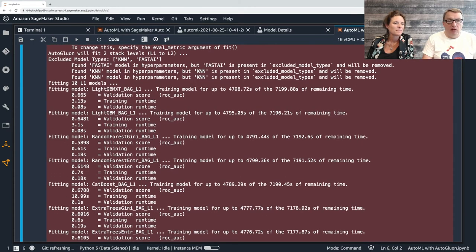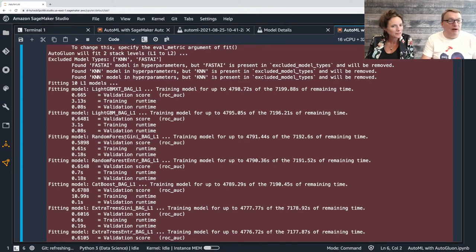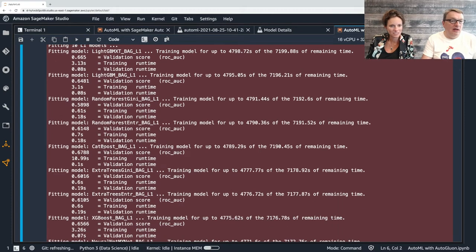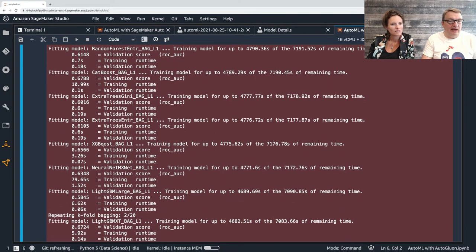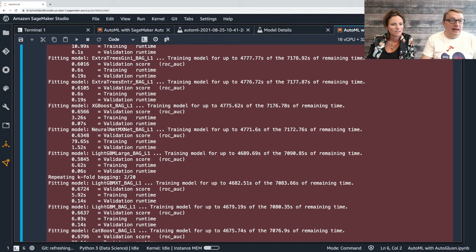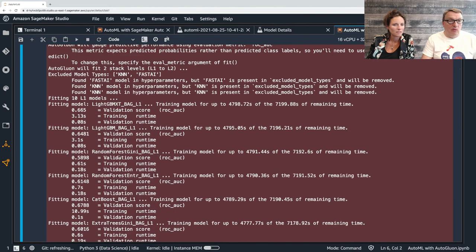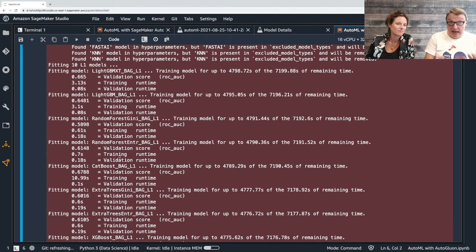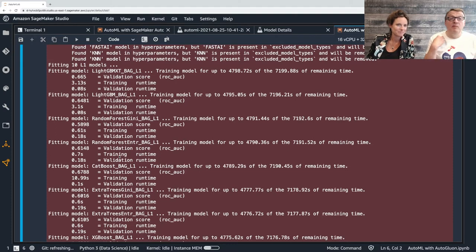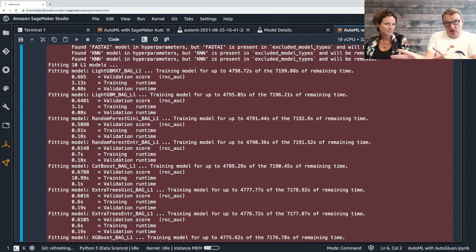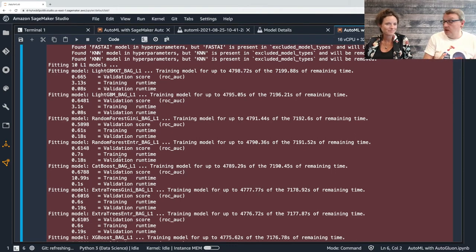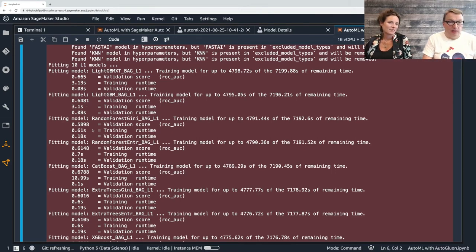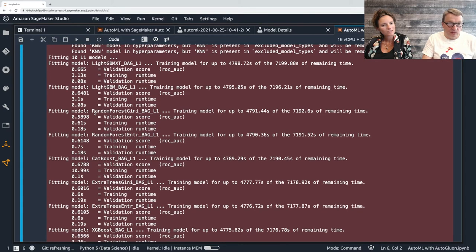Feature preparation, we're good. Now AutoGluon will fit two stack levels. What that means is we're going to train lots of bagged models at layer one. We're going to take the best and use them to predict, and all the outputs are concatenated, and this becomes a new training set for layer two models. And eventually we do the same - we pick the best layer two models and we average the results and that gives us the layer three, the final layer three model. We exclude KNN and FastAI just to show you how to do that. So now we have 10 algos left.